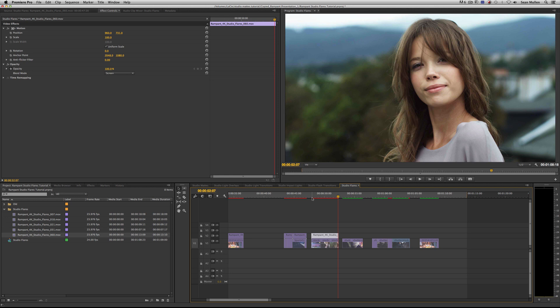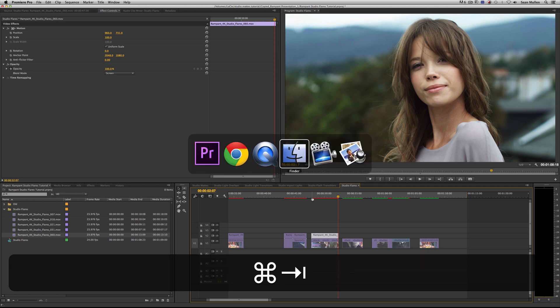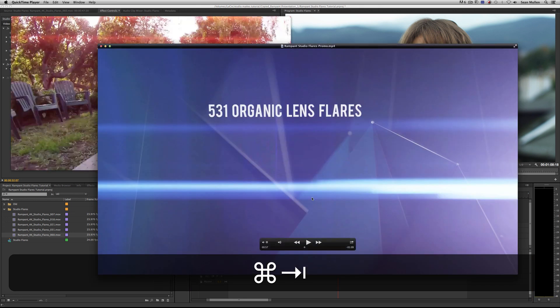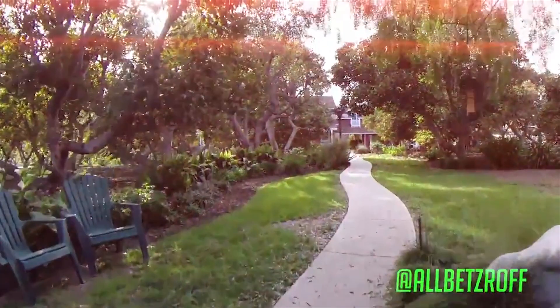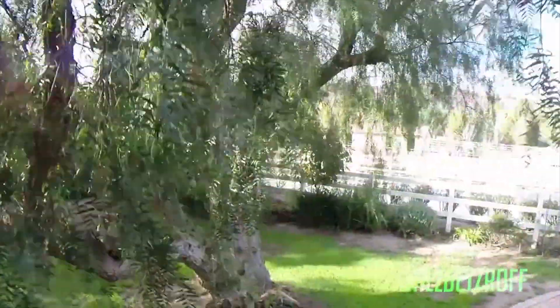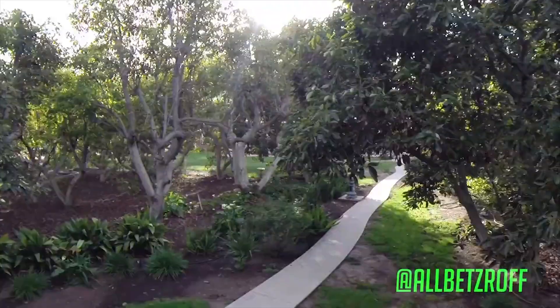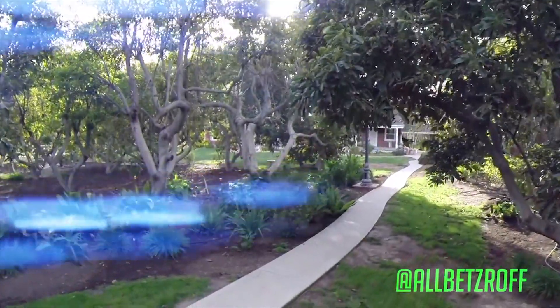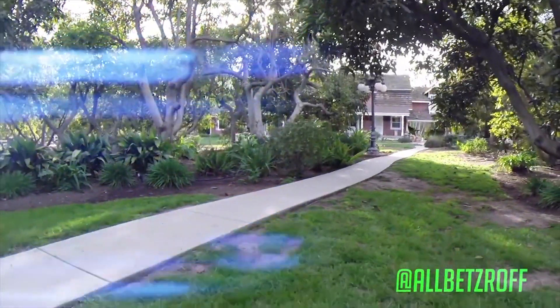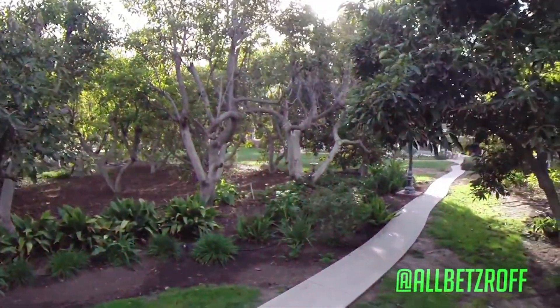A big fan of ours, Brady Betzel from All Bets Are Off on Twitter, did a quick test — just grabbed the flares, went out, shot a bunch of footage, and put it together. I want to show you how awesome it looks on real footage. He put Rampant flares over real footage and it just works — looks stunning, like it was meant to be. He's at All Bets Are Off on Twitter. Hit him up and tell him what you think. Thanks, Brady — I definitely owe you a coffee, a beer, or both.